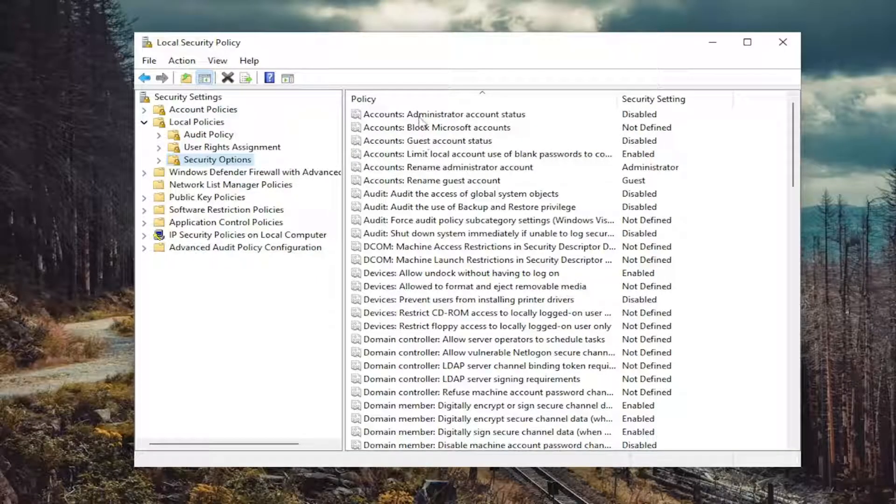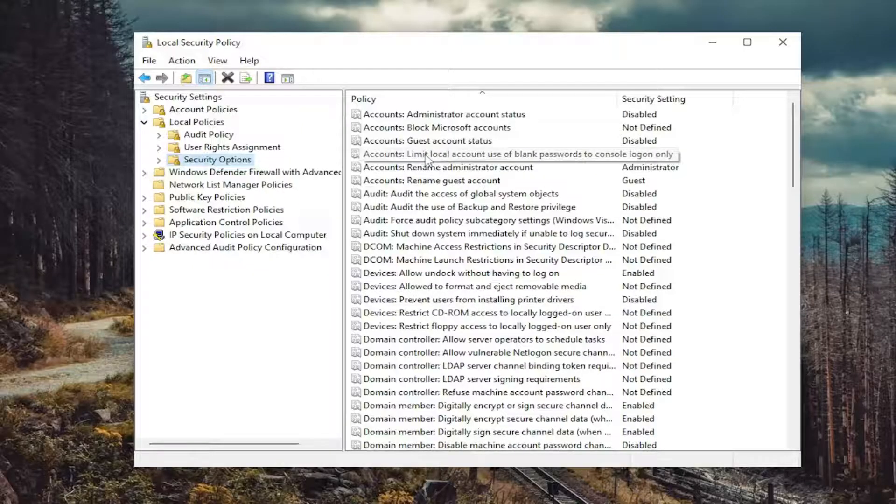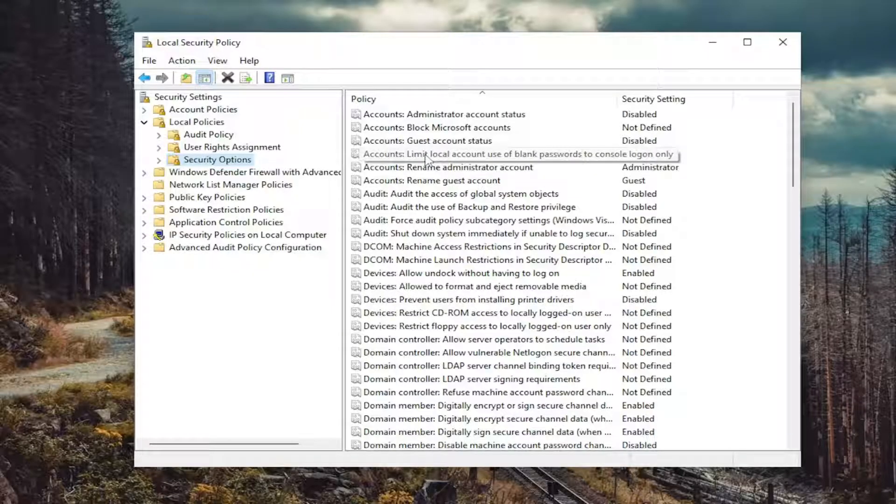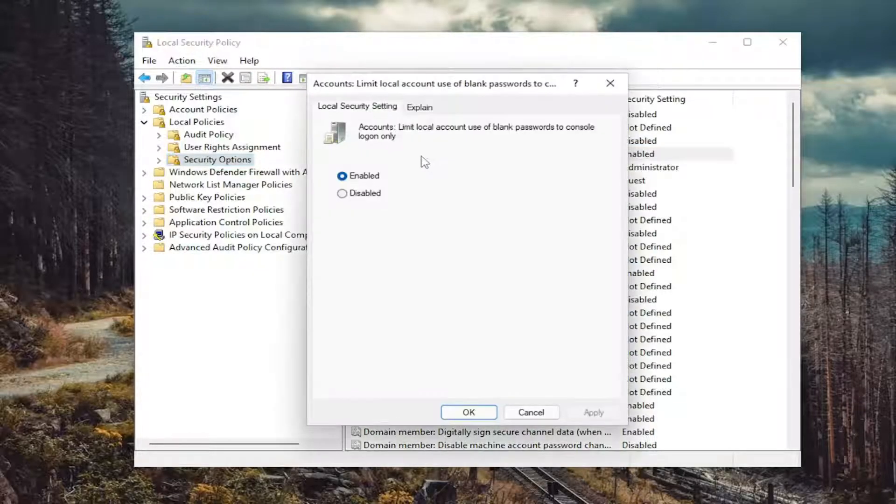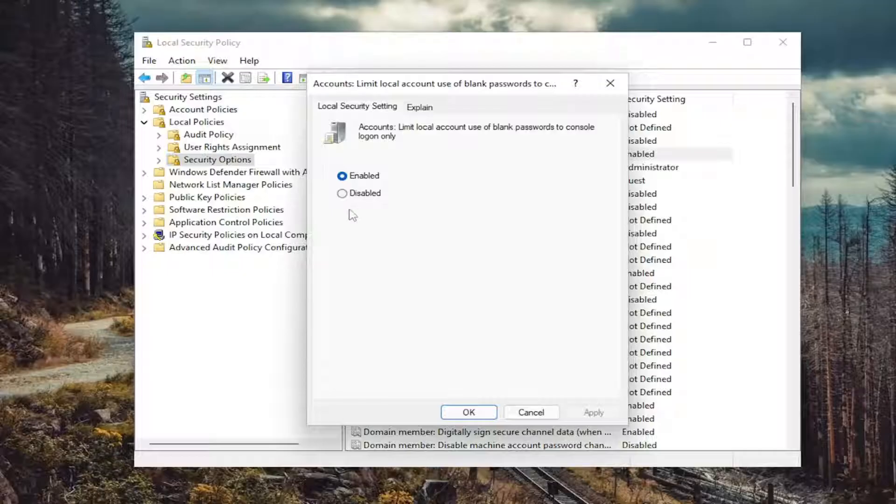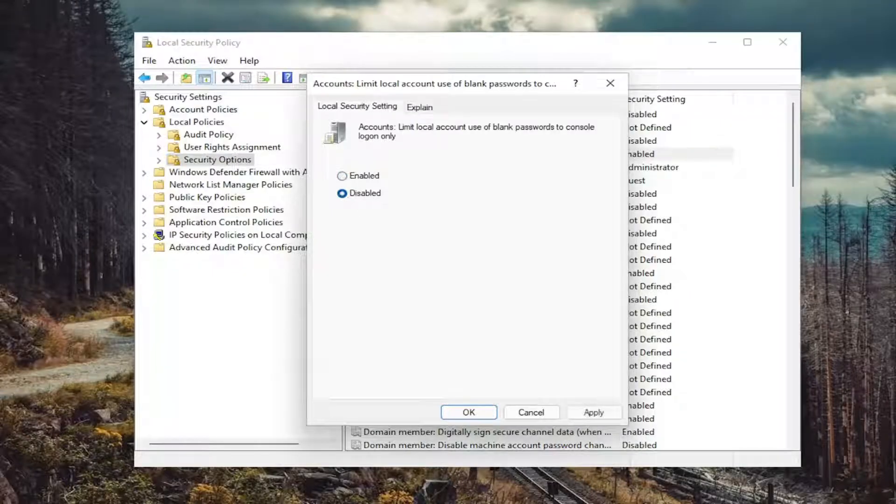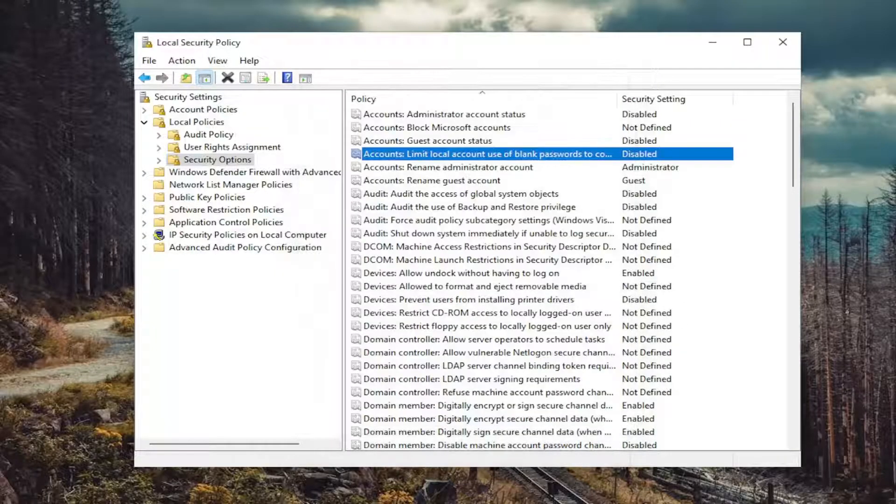On the right side, you want to locate Accounts, Limit Local Account, Use of Blank Passwords to Console Login Only. Double click on that, set that to Disabled, and then select Apply and OK.